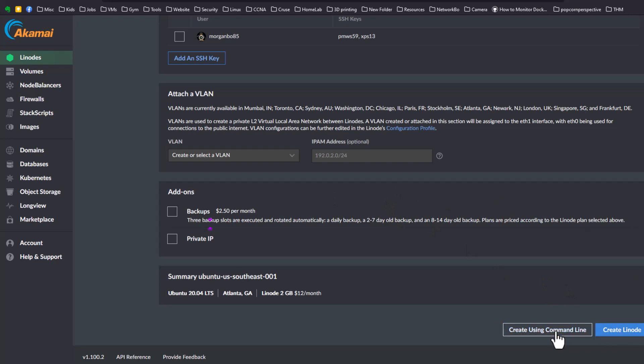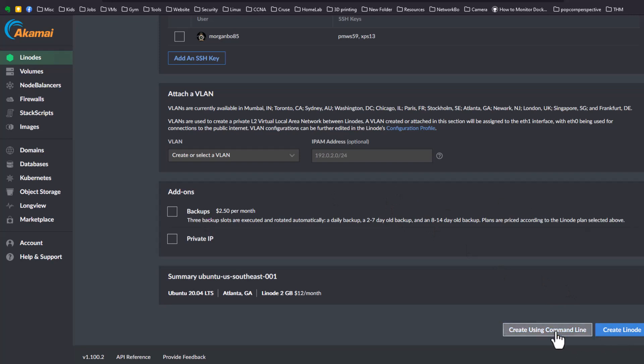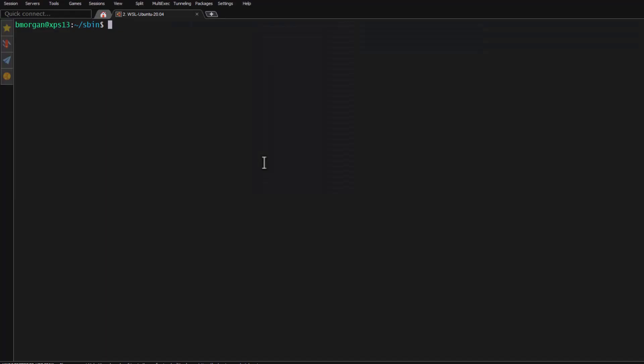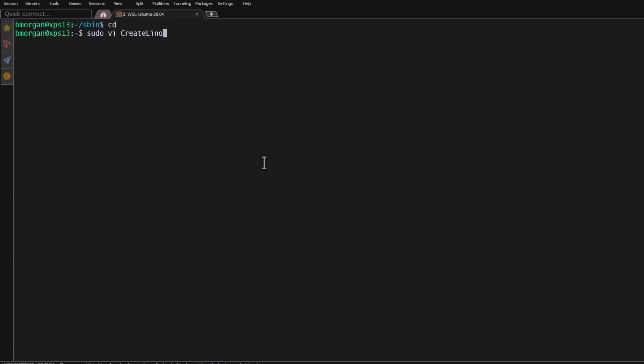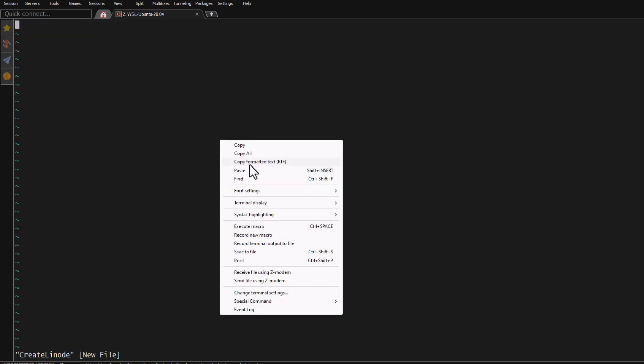But instead of clicking Create, click Create Using Command Line and you're going to copy this curl command. You'll go into Linux, then you're going to do vi, sudo vi, give it a name like create_linode.sh, paste your command here. If you look at the command it's going to look for your authorization token and it's going to have all those presets and then it's going to go to your dashboard. We're going to save this, but before we can run it we need to go get that token.